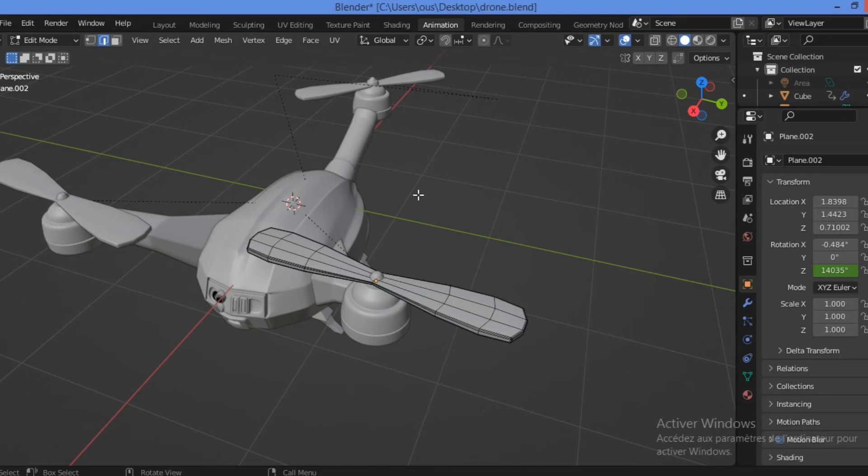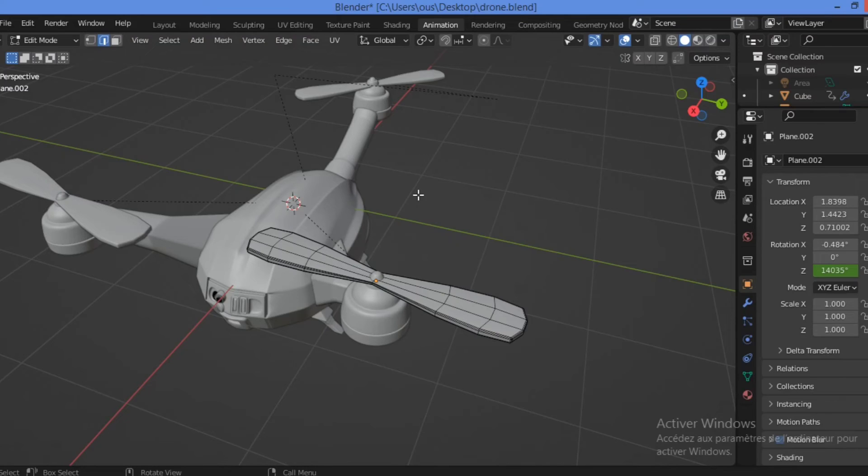We can select line of edges, vertices, or faces in the section where they are continuous. This can be observed by using the select loop tool in Blender. We can select a loop by hovering over an edge and holding Alt.